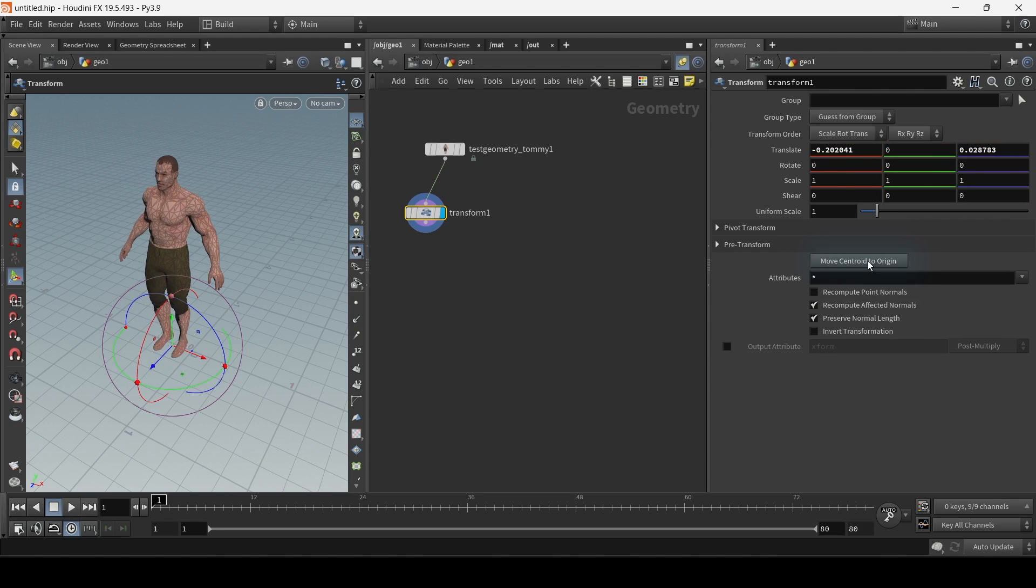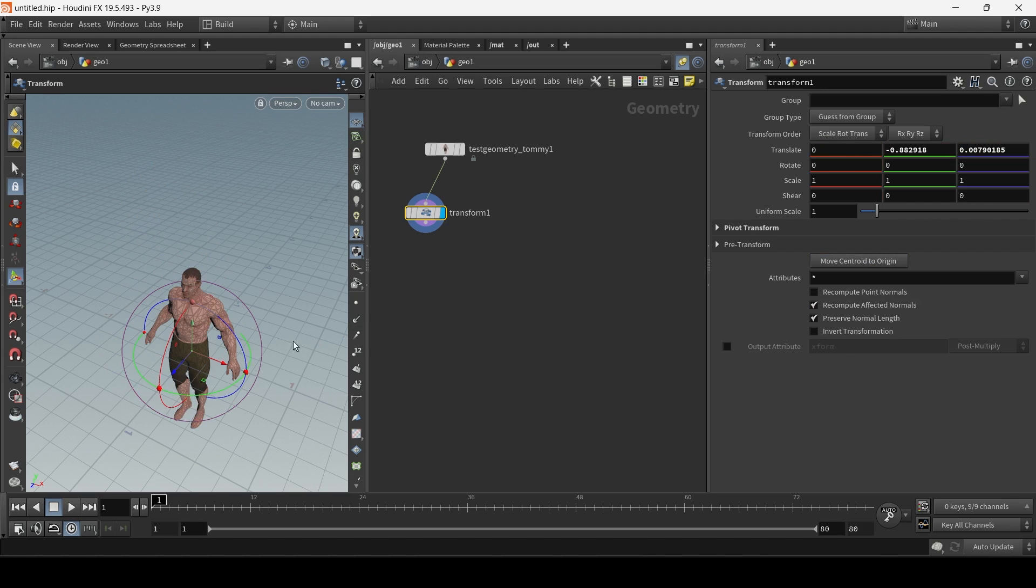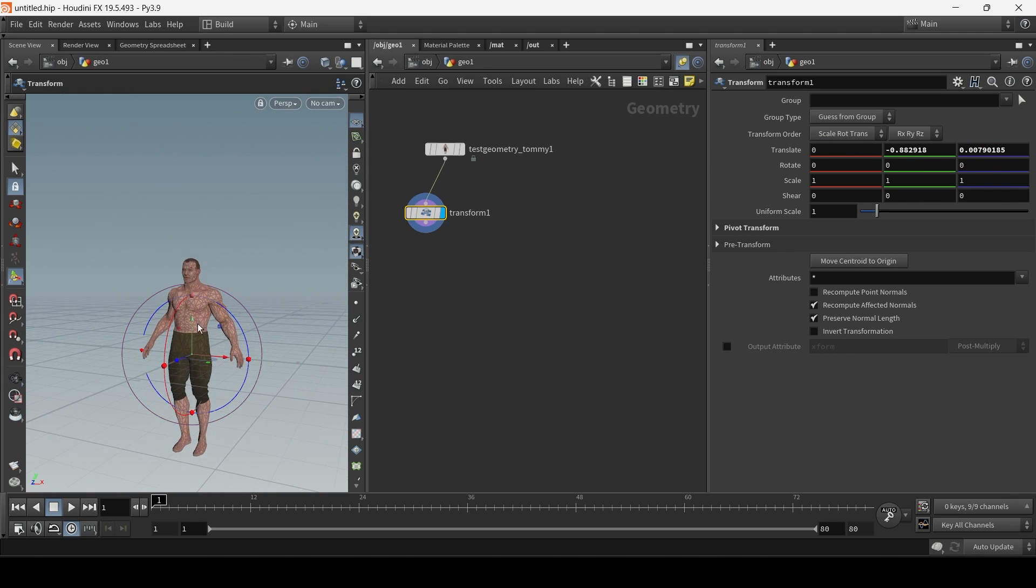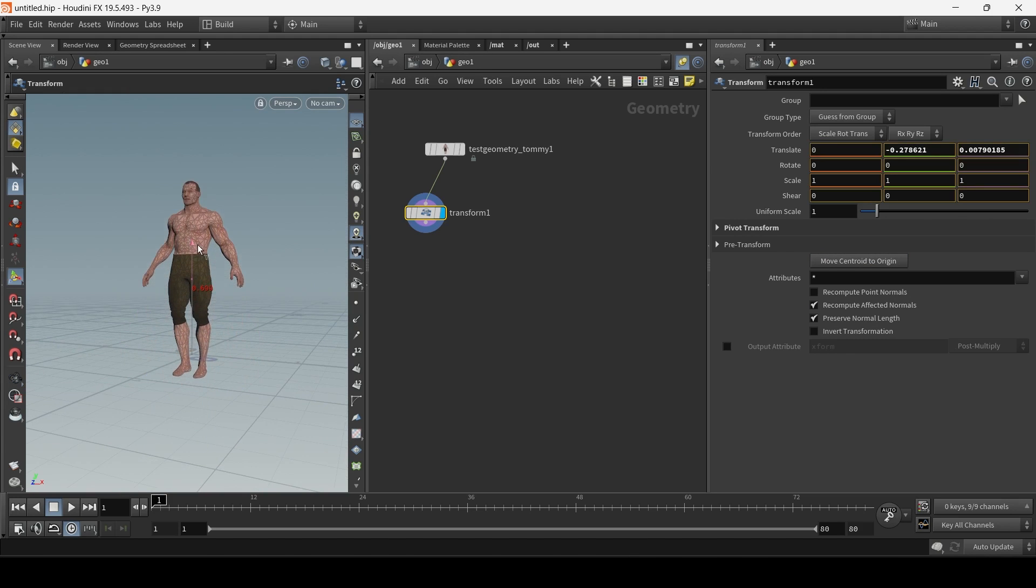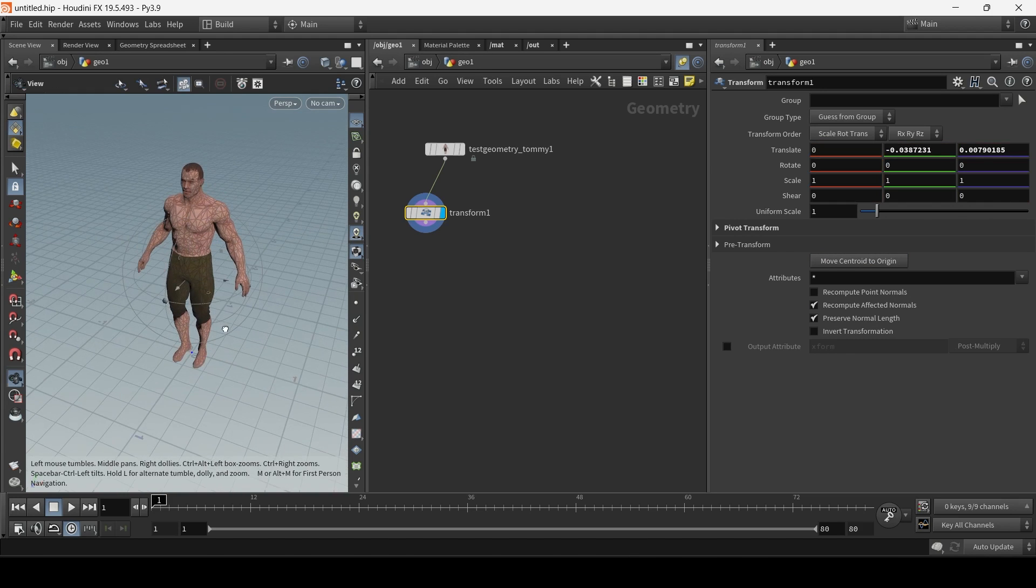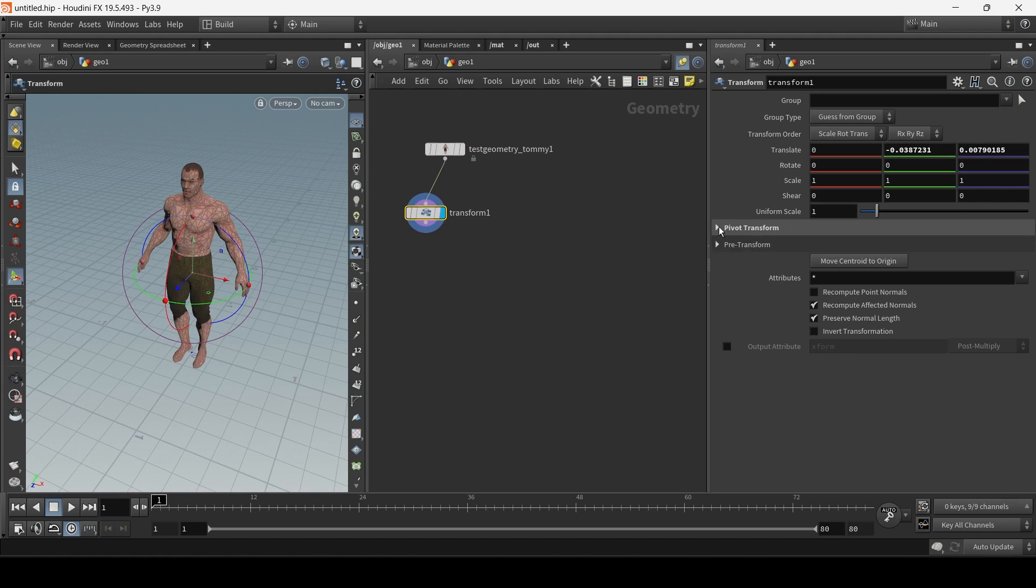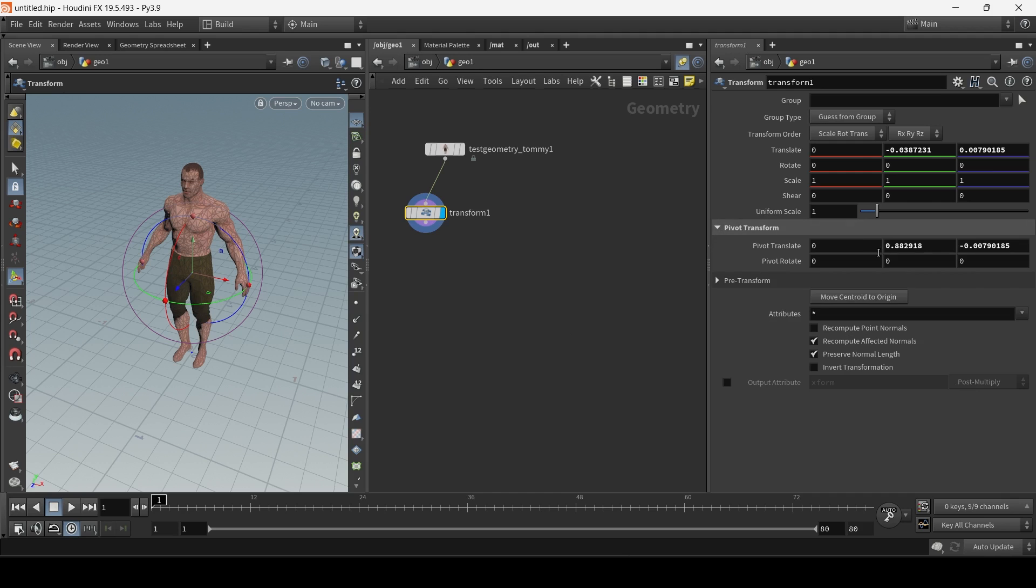As you can see, there is an option to move centroid to origin, but this is not what we want. Well, it might come in handy if you want the pivot right at the center. We also have these pivot translate options, but they aren't much use, as we have to mathematically guess where the pivot is going to end up.